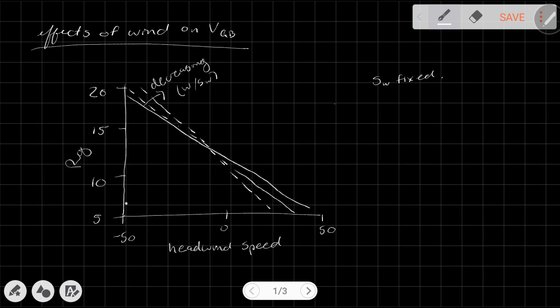The interesting thing to note is that at high headwind speeds, the case with the highest glide ratio is the highest wing loading case — meaning the most weight. It might seem counterintuitive that increasing the weight gives a better glide ratio, because we know increasing weight increases induced drag, and that should hurt us. But there's actually a reason for this: there is a drag and potential energy trade-off.